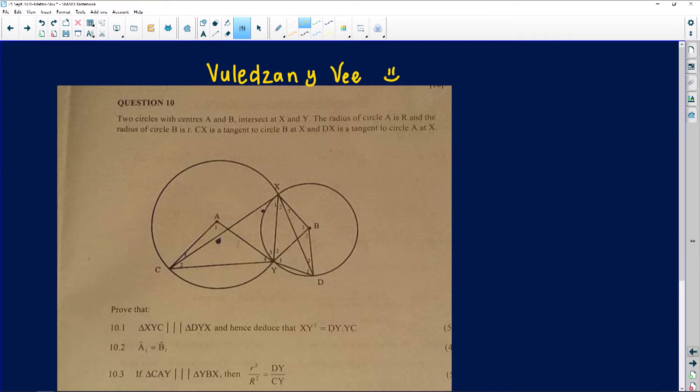The next question comes from Vulezani — thank you very much for sending it through. It looks like a very complicated question. It's got two circles on it. Let's just see what the story is with this question.